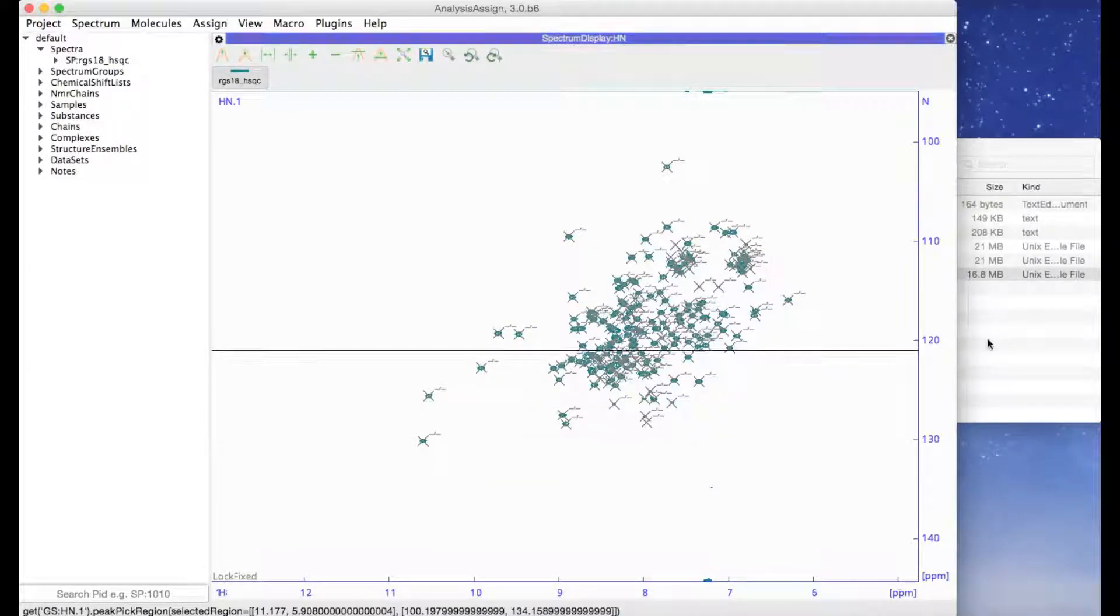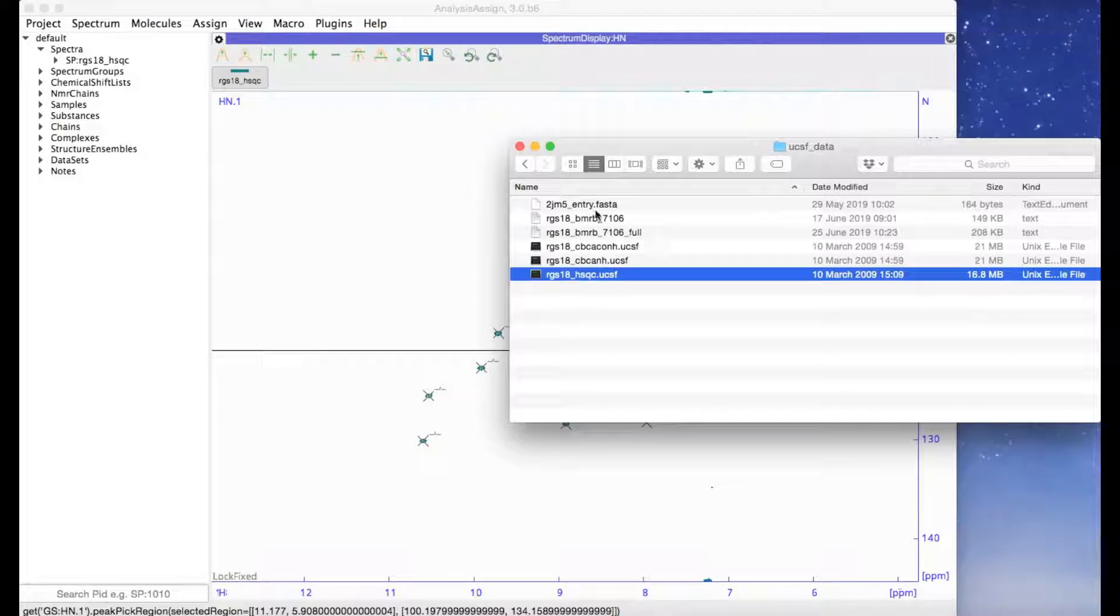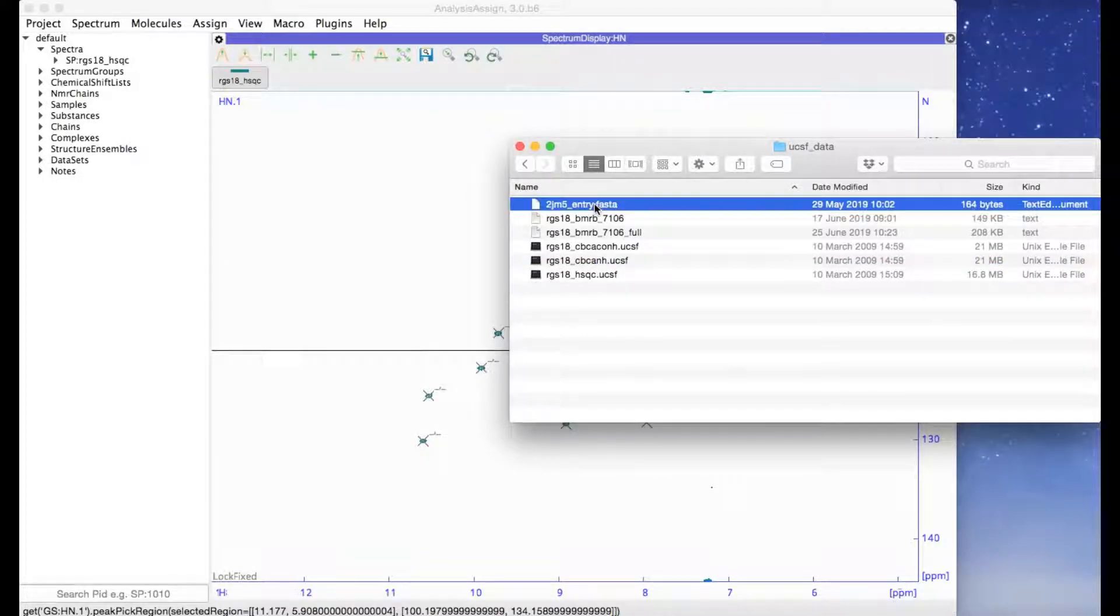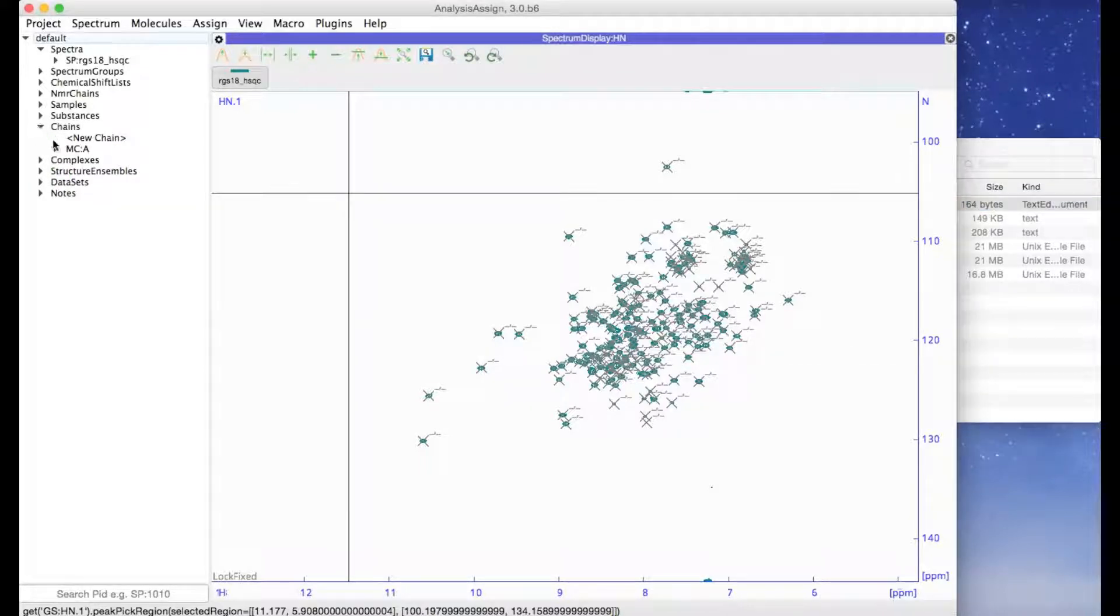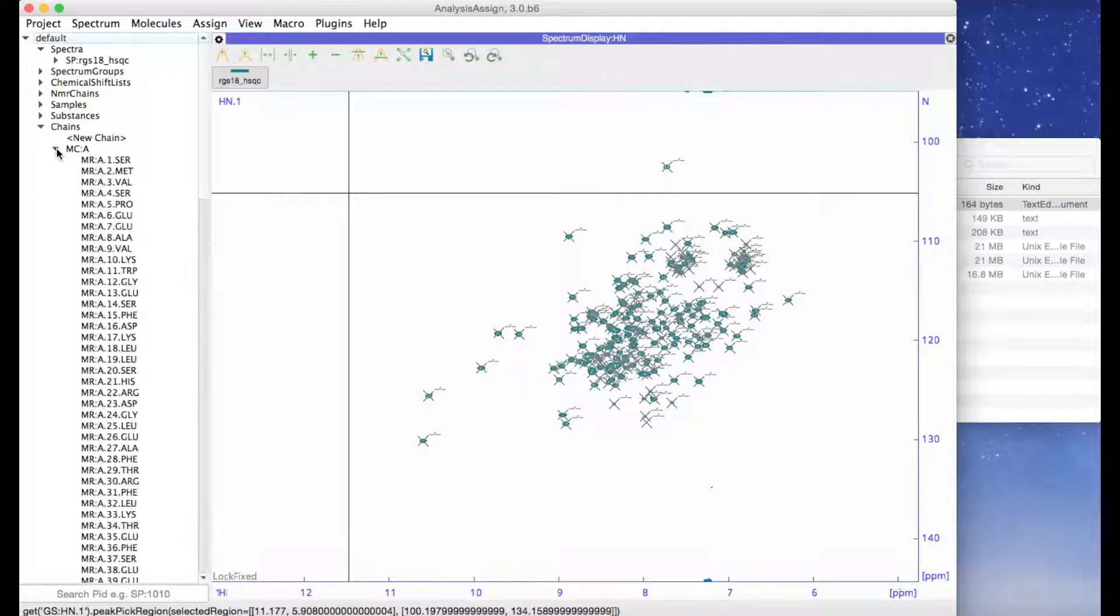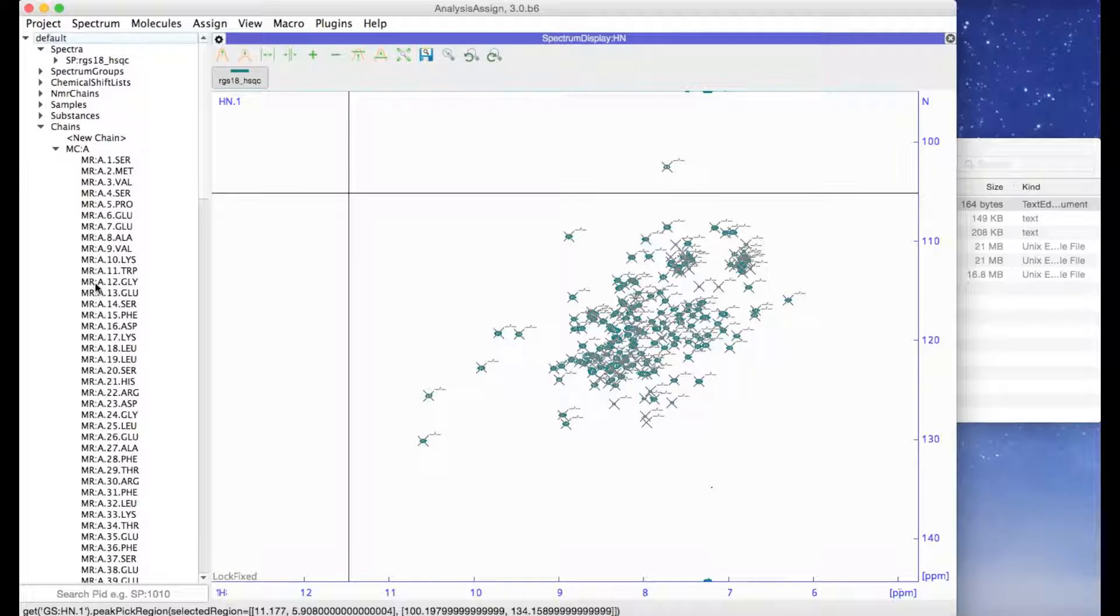Now I can go to my sequence file, drag that into the project and you can see under chains that the sequence has been added.